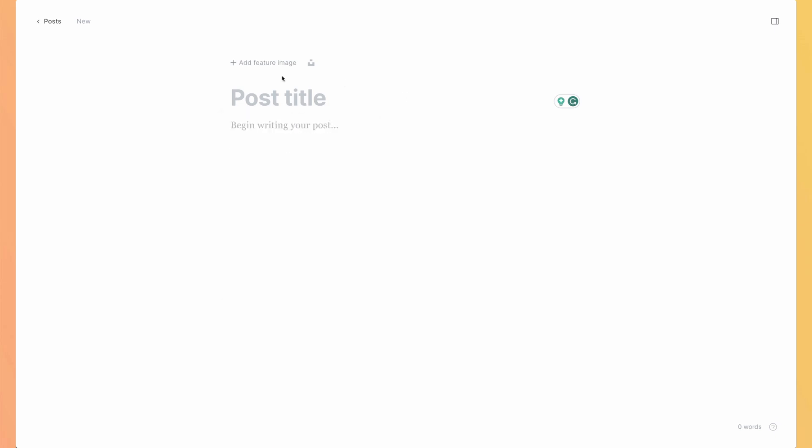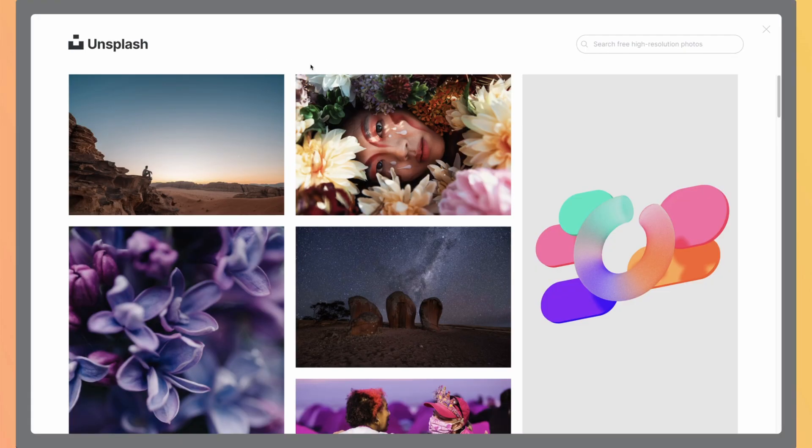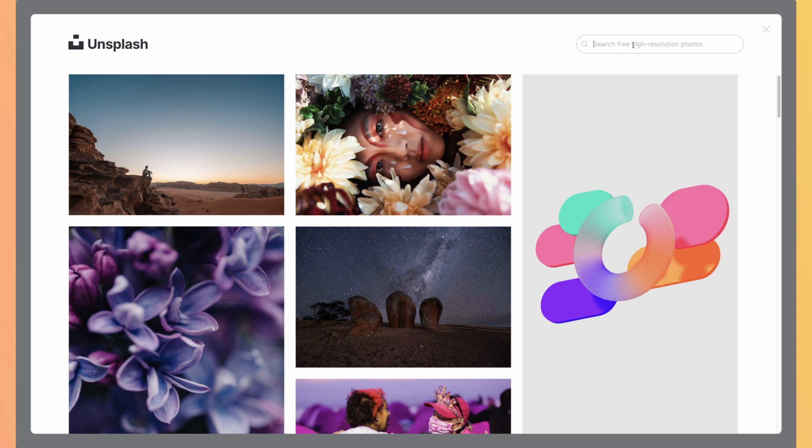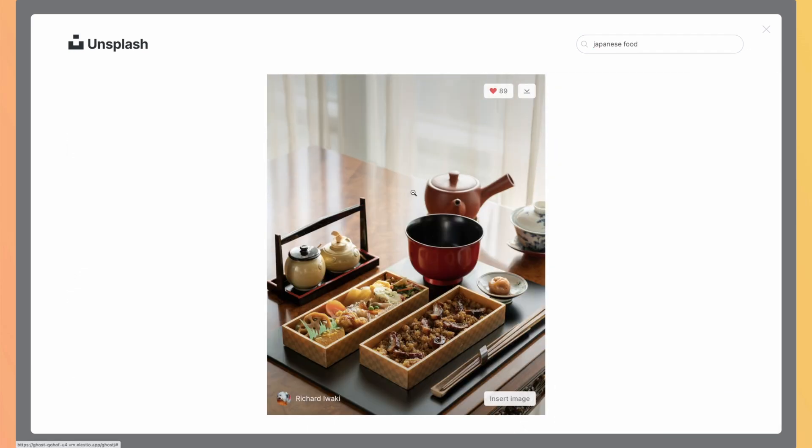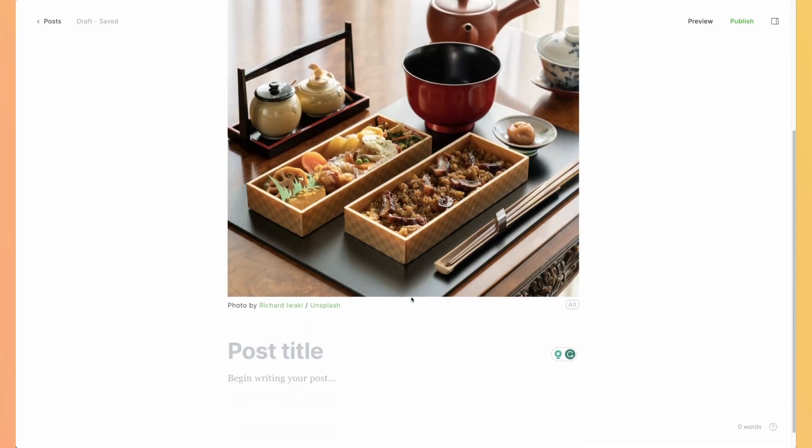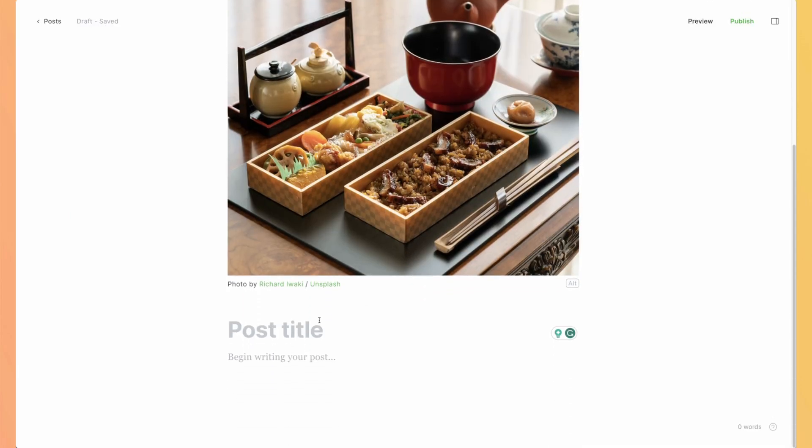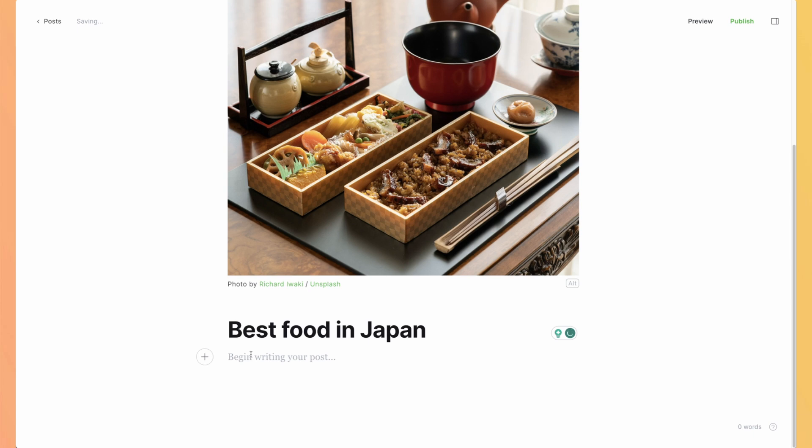Let's add an image. We can upload it or click on the Unsplash logo to have access to the library. Let's create a fake article about Japanese food. So let's search it. Select any and hit insert image. Now let's scroll a bit. Let's add a title. Best food in Japan. And let's start writing it.